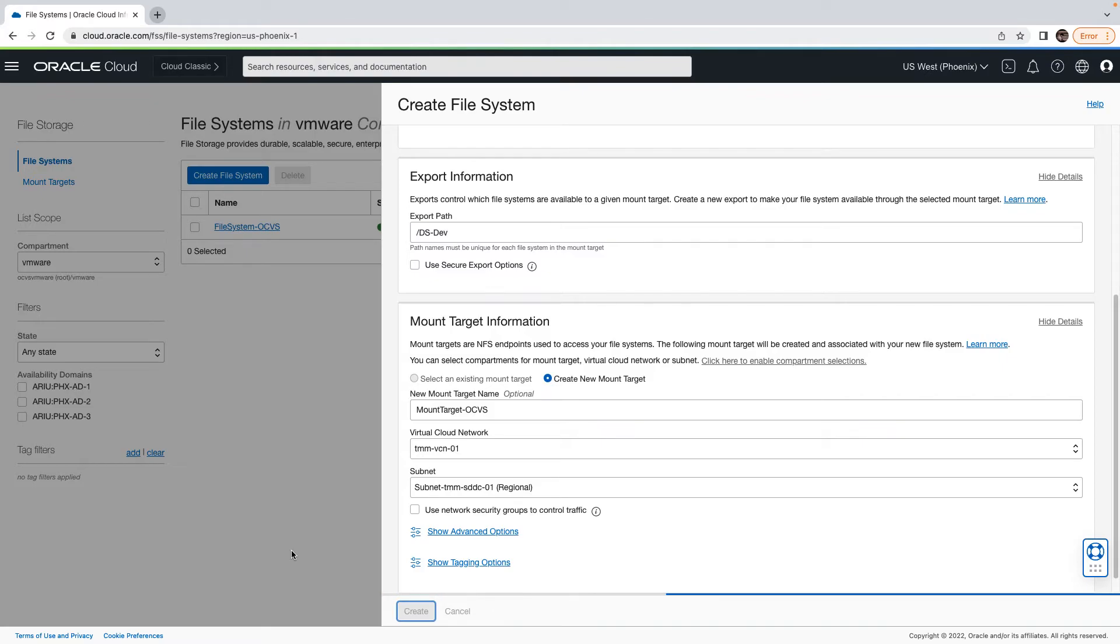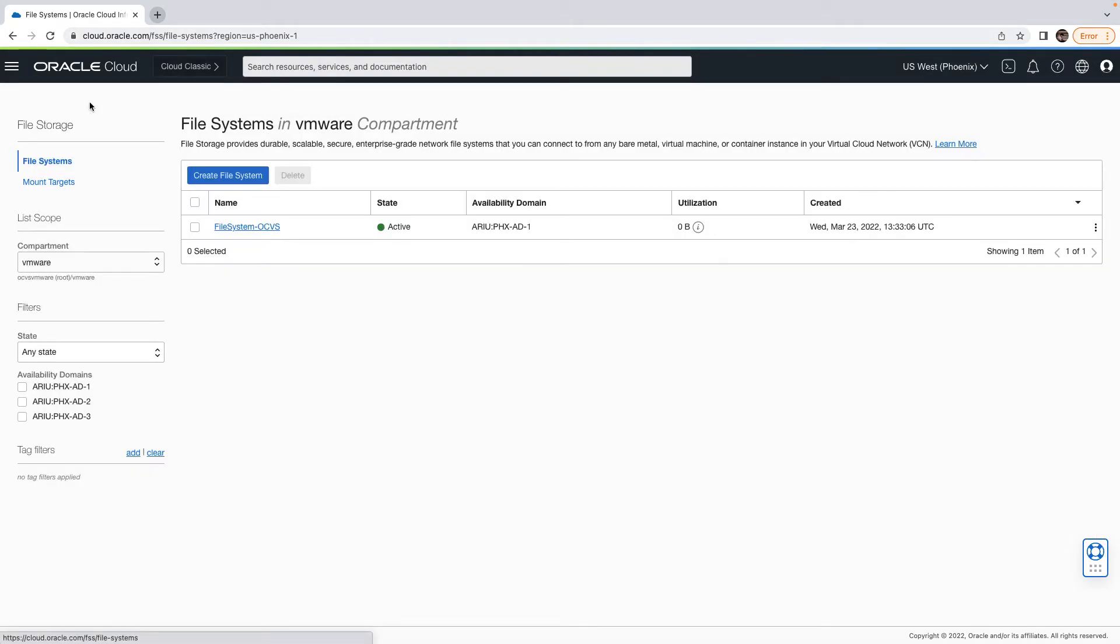Wait for the job to complete, and you can see that the file system is ready to be used. Next, we will create an NFS data store that will use the OCI file system that we have recently created.